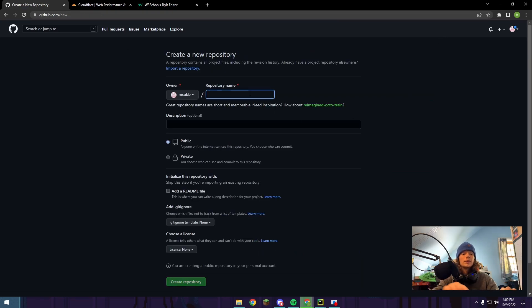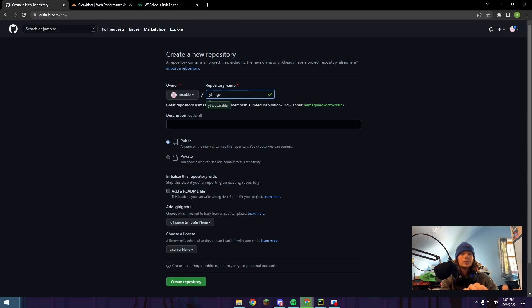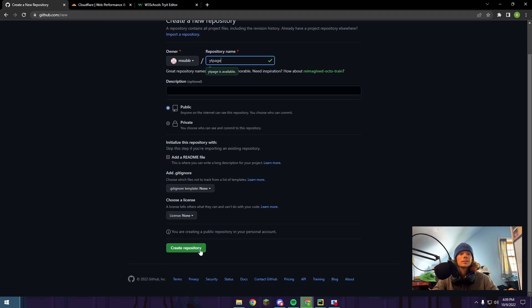You can name it whatever you want. I'm going to just make it a YT page. We're going to make it public, and you don't have to add a readme or anything else. So just push create repository.